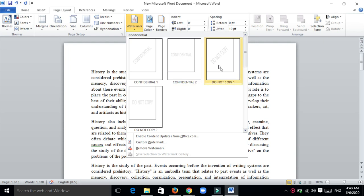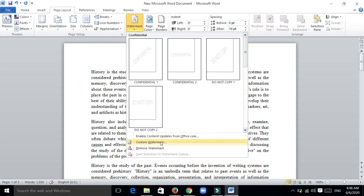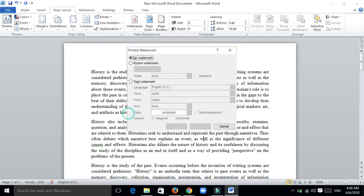You can choose from these templates, or if you want to create your own watermark, go to Custom Watermark option. There you will find two types of watermarks: picture watermark and text watermark.